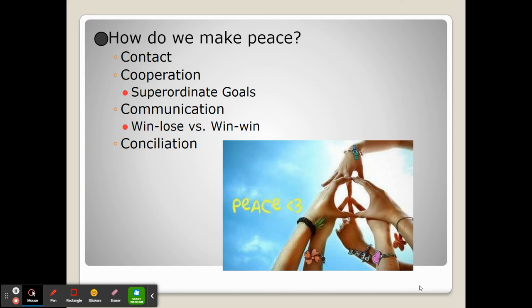The third C is communication, which is obviously key. It's where one side can convince the other not to fall into the social trap, not to view a situation as win-lose where if one side wins the other automatically loses. Instead, they can convince them to do what's best for the group so that everybody gets a win out of the situation.